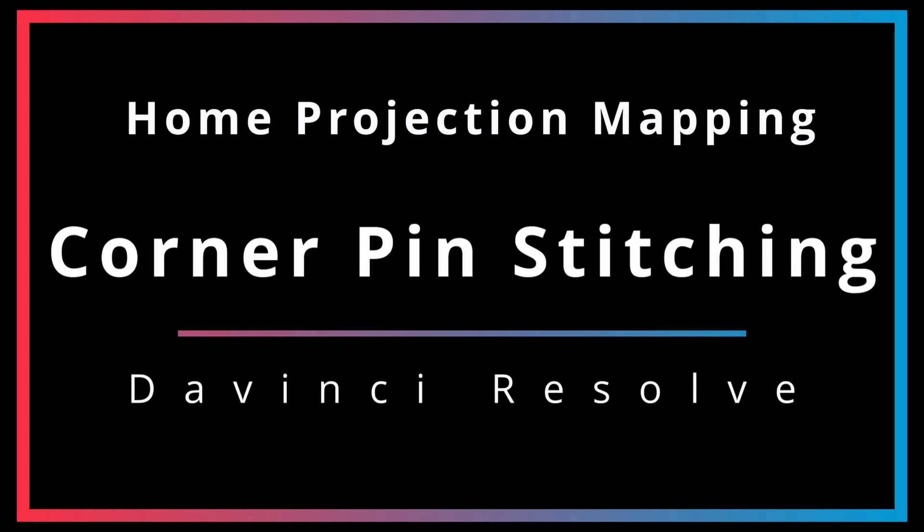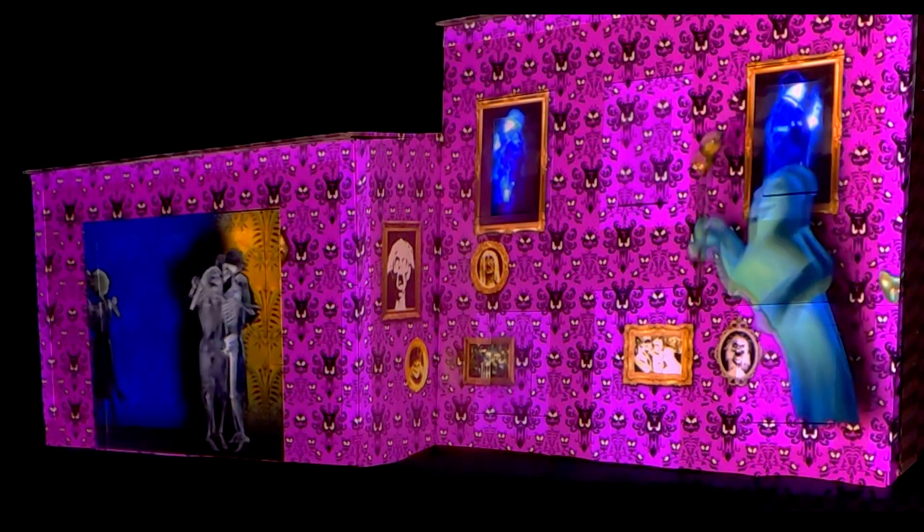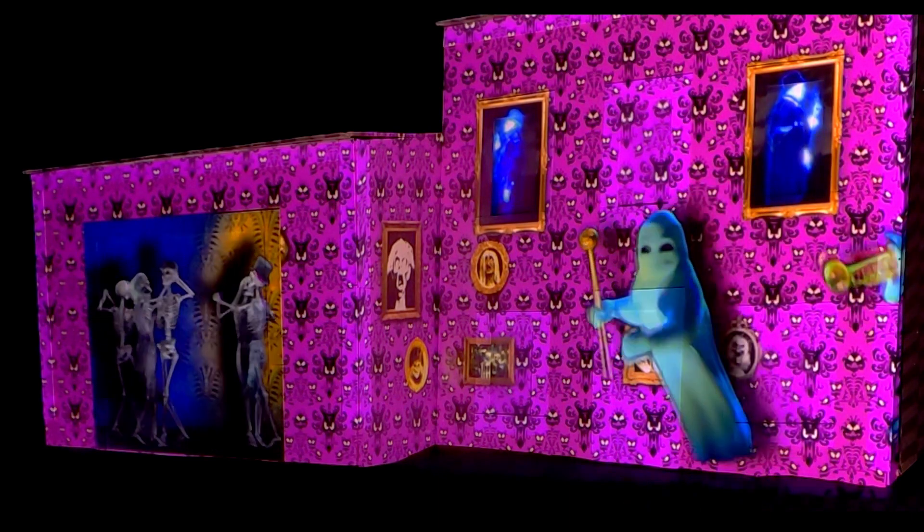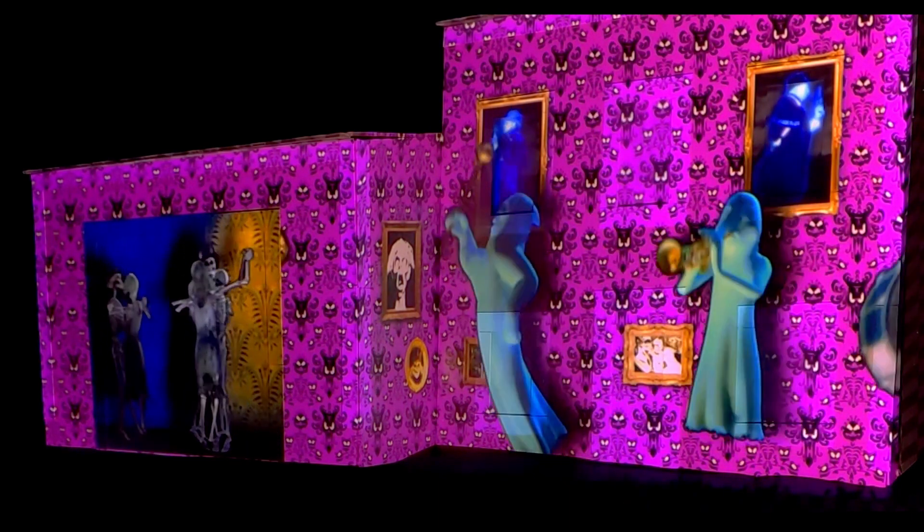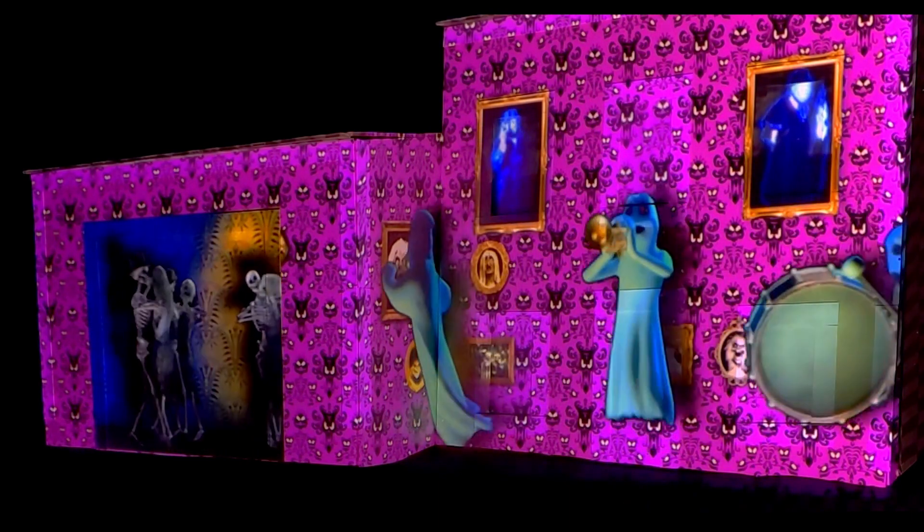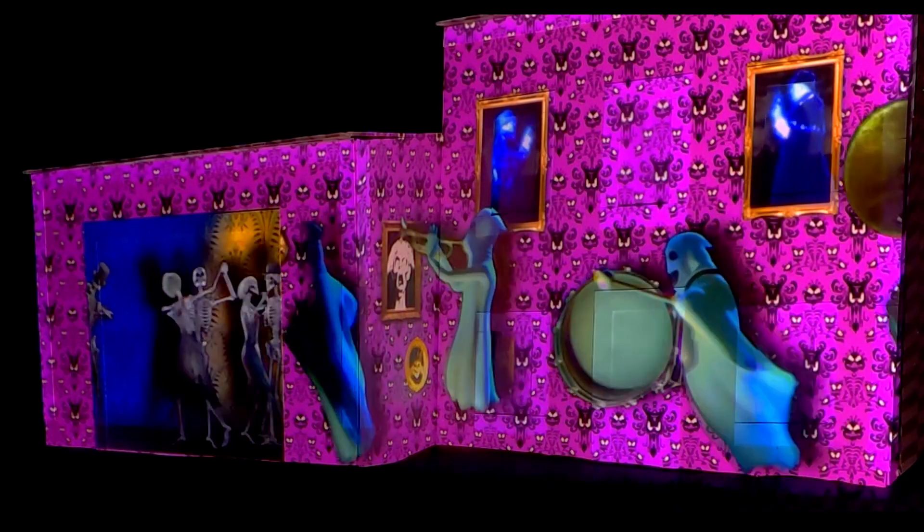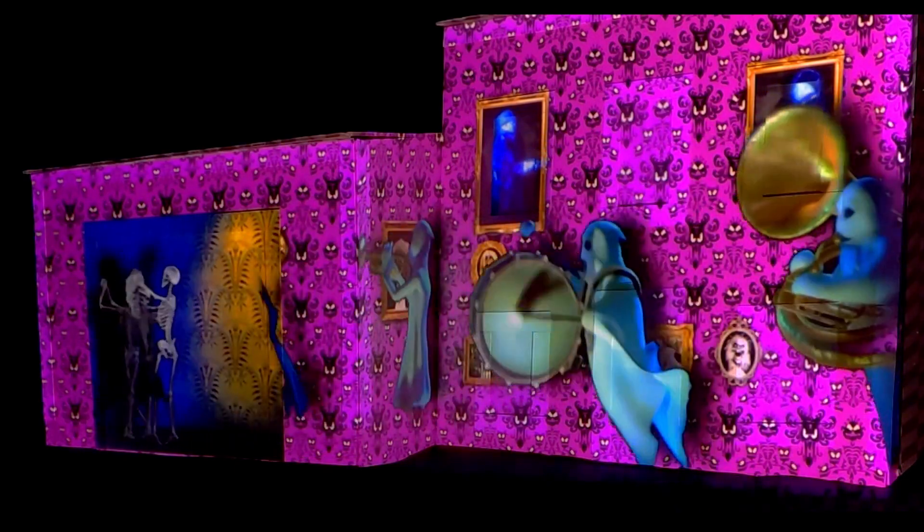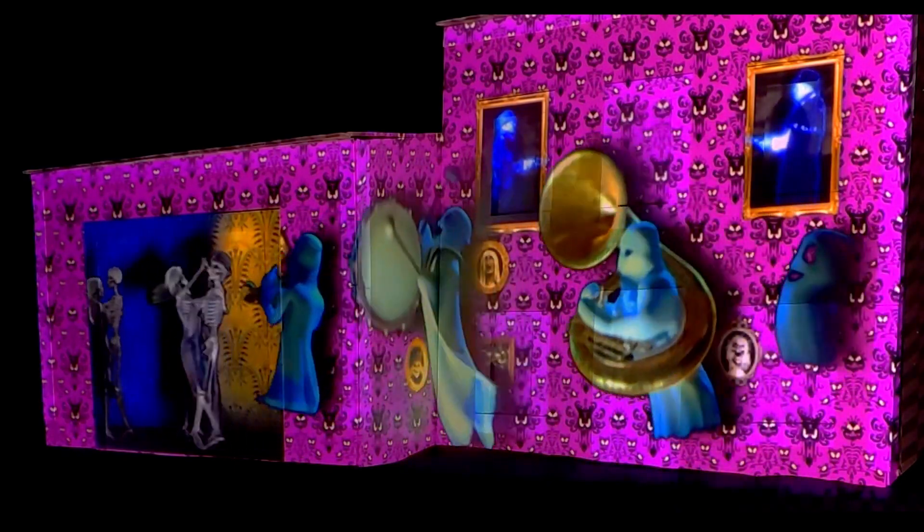Corner Positioners give us the ability to apply the proper perspective to our digital assets and projection mapping shows. Today we are going to wrap up our work on corner pinning, by looking at how we can stitch our corner pins together in order to create a cohesive look across the entire home.